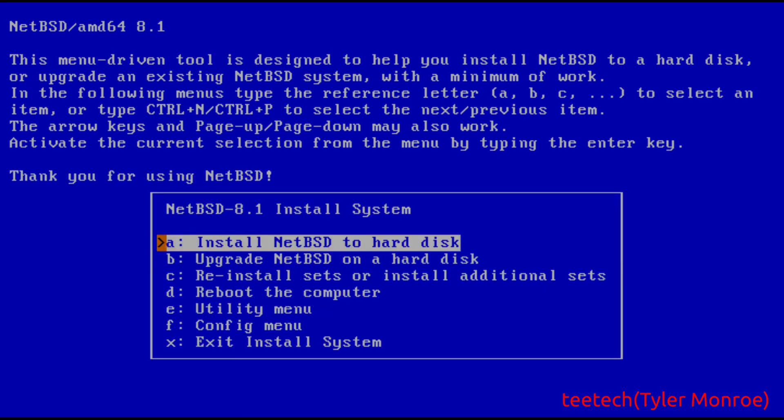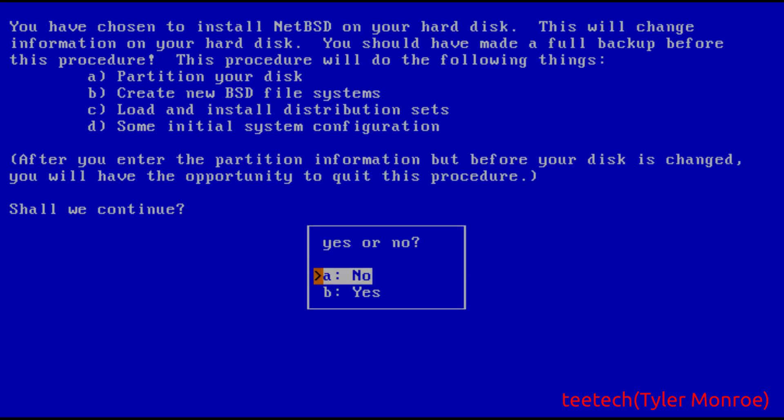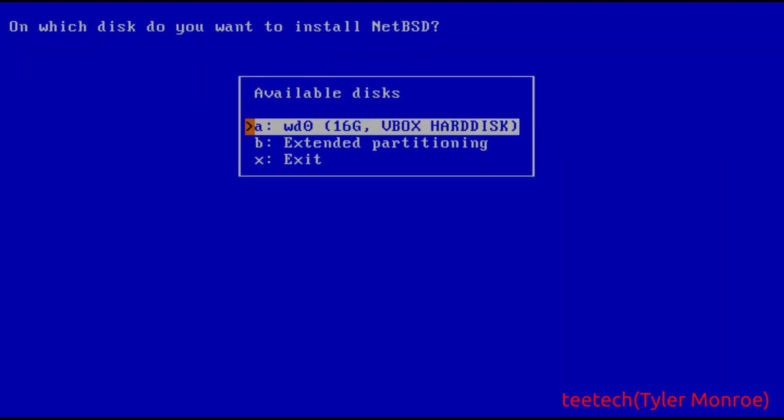We want the installation messages in English so we'll hit enter. We're gonna use the unchanged keyboard configuration. We want to install NetBSD to the hard disk and we're okay with the procedure so we're gonna go down and say yes.